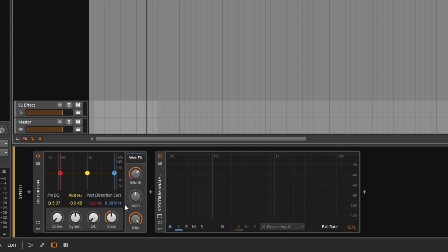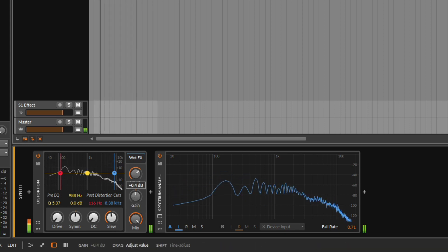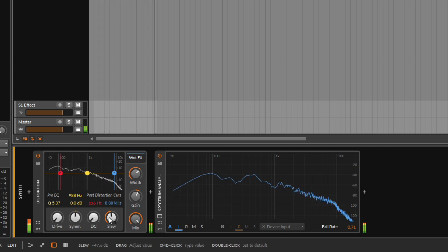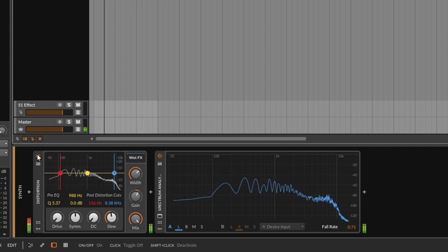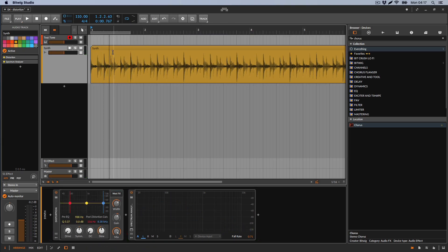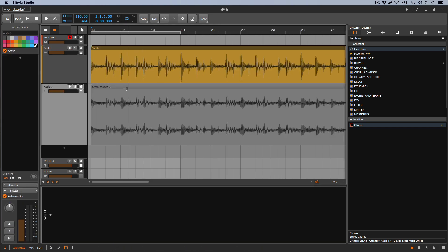It will reduce the volume because we are just putting everything together. Of course if you do this you will need to increase the volume just a little bit. But notice that those transients are not there anymore. I can prove this - I'm going to bounce it. This is the bounced audio with the distortion, and notice the peaks are not there anymore. Everything is much more squashed.